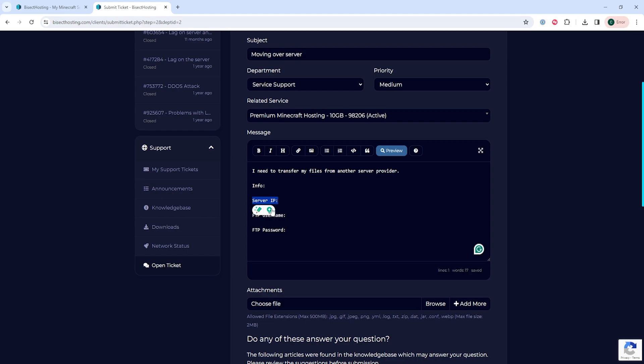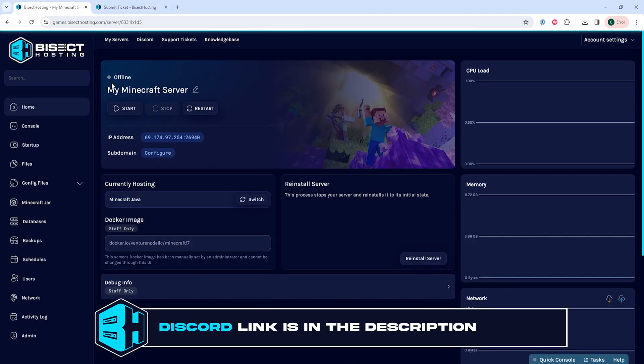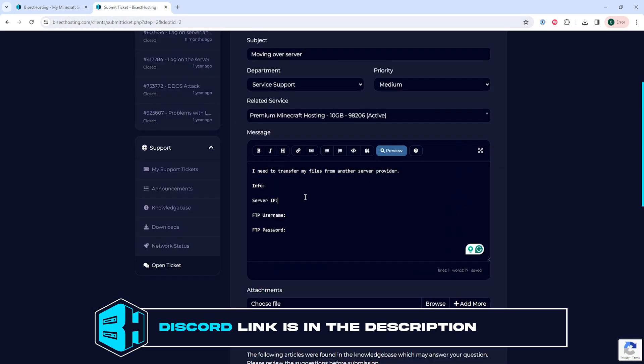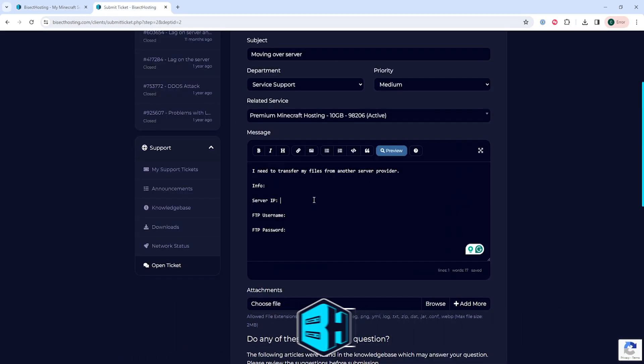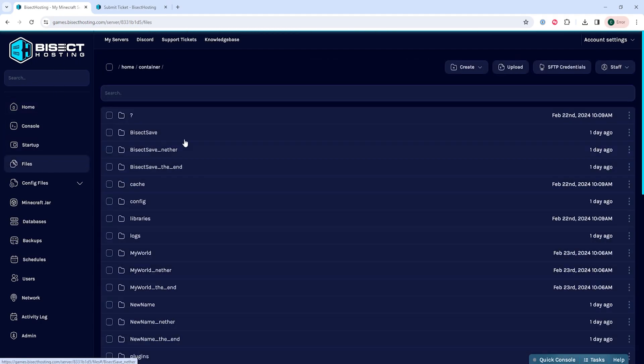We need the server IP and the FTP username and password. The server IP can be found on your homepage, and then the FTP details can be found under files and the SFTP credentials button.